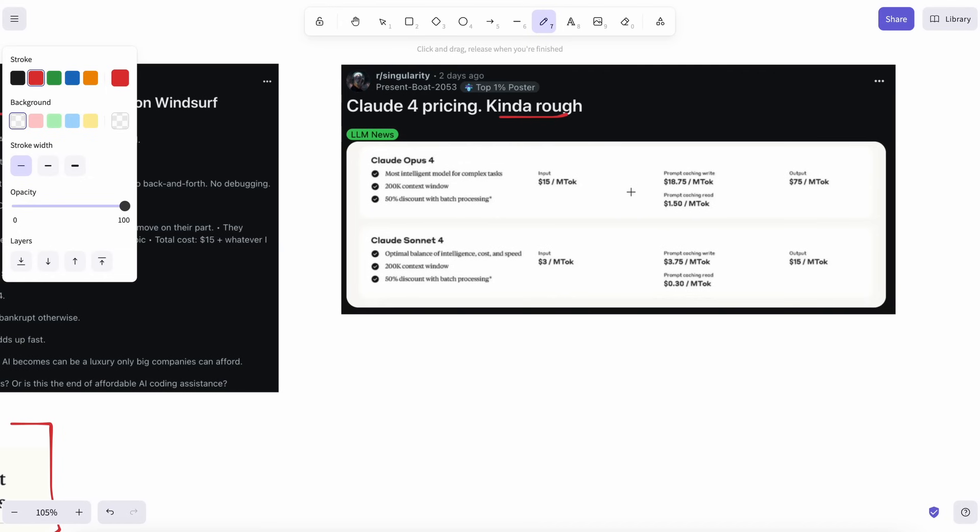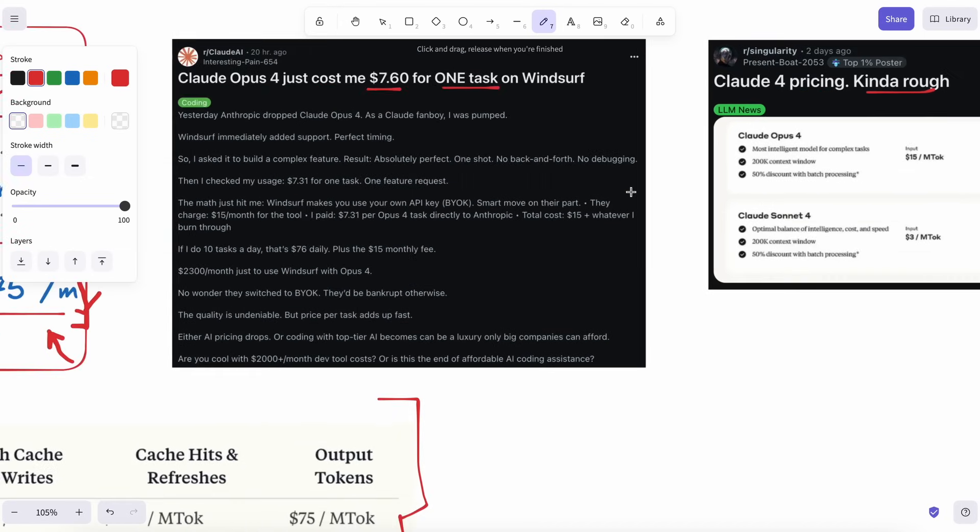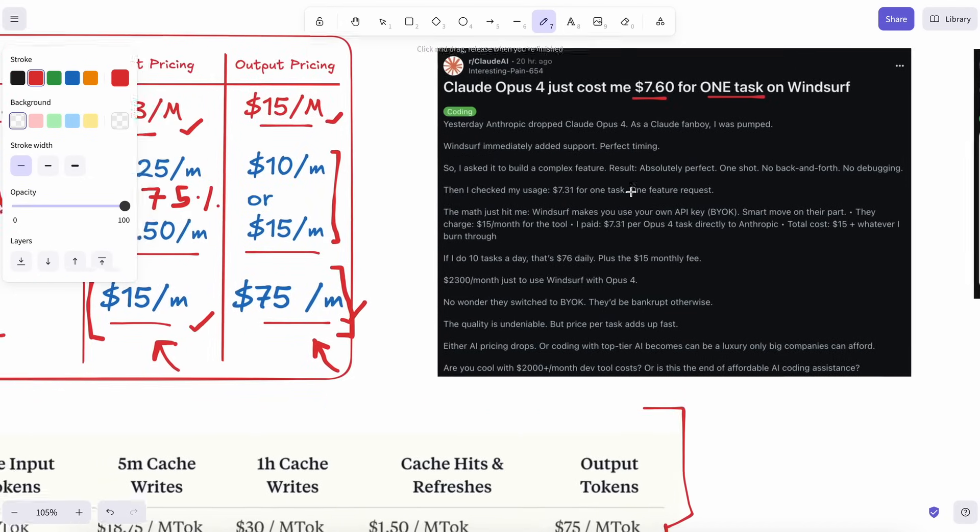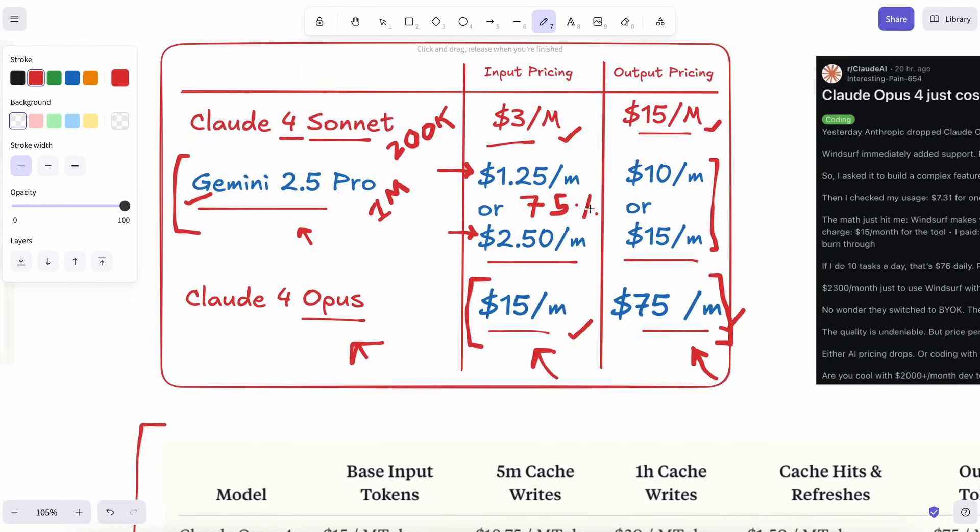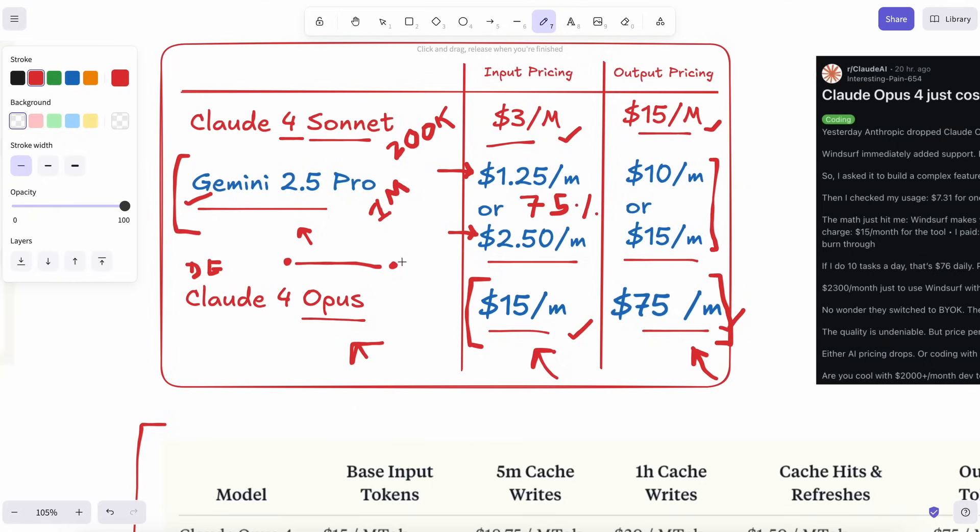Fourth reason is the roadmap. Google already teased deep-think mode for Gemini, which will let you dial up longer reasoning runs without switching to a new product or pricing tier. They're also adding adjustable thinking budgets, basically asking, do you want cheap and quick or slow and thorough on any given call? That's huge.